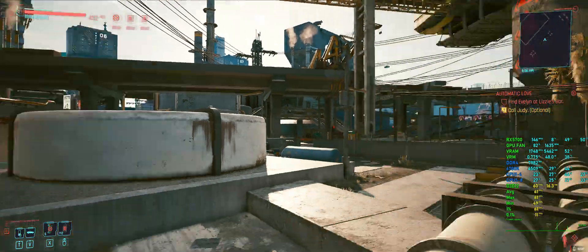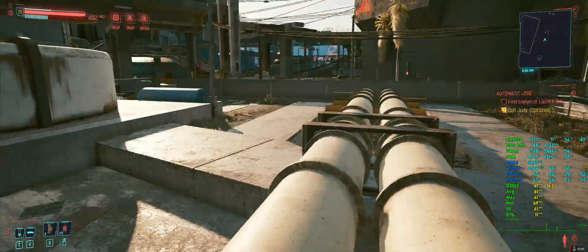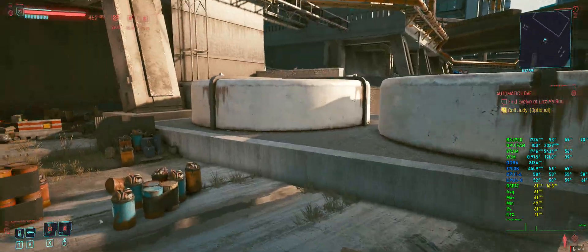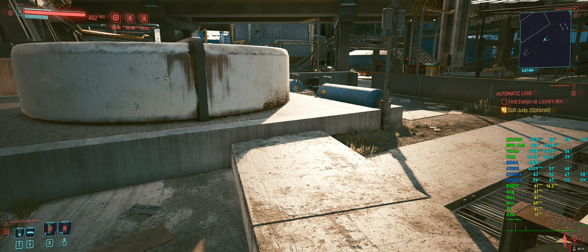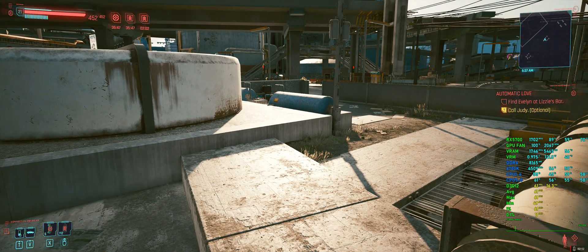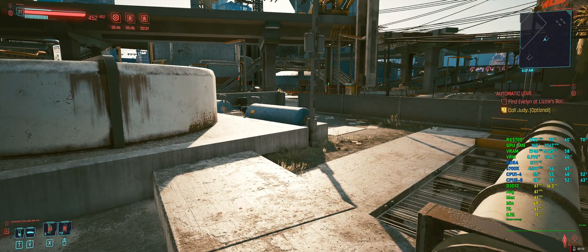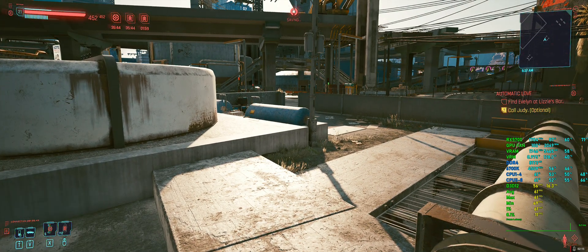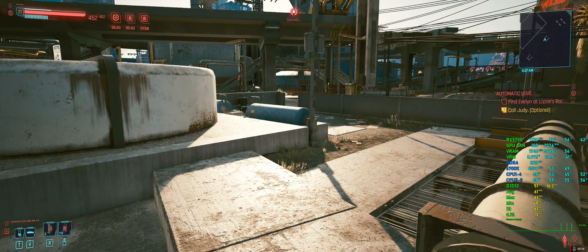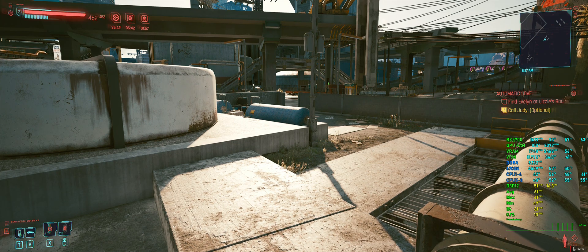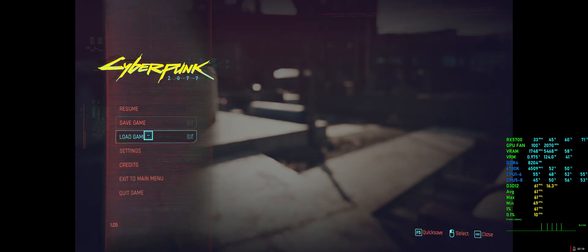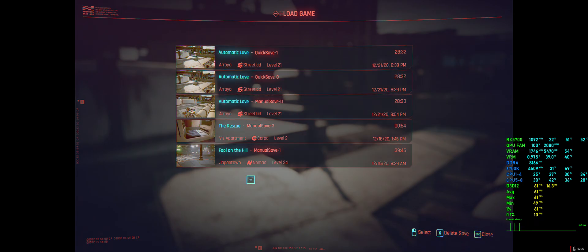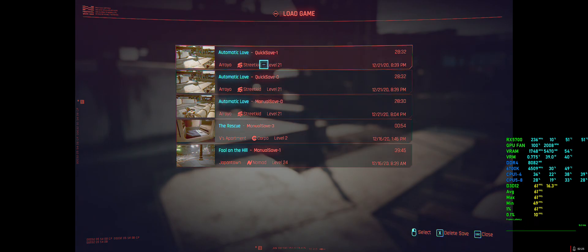And now when you quicksave or when you're playing, you'll only have that amount. So for example, I'm just going to quicksave five times. So one, two, three, four, five. And if I go to load game, there's just two there because I've set it to two. So you can see how it's not cluttered anymore and I know what I'm doing.